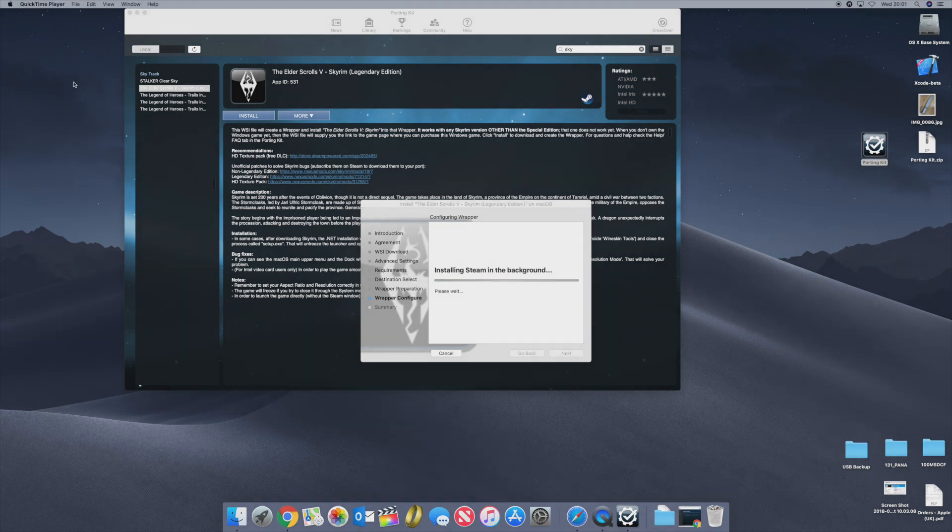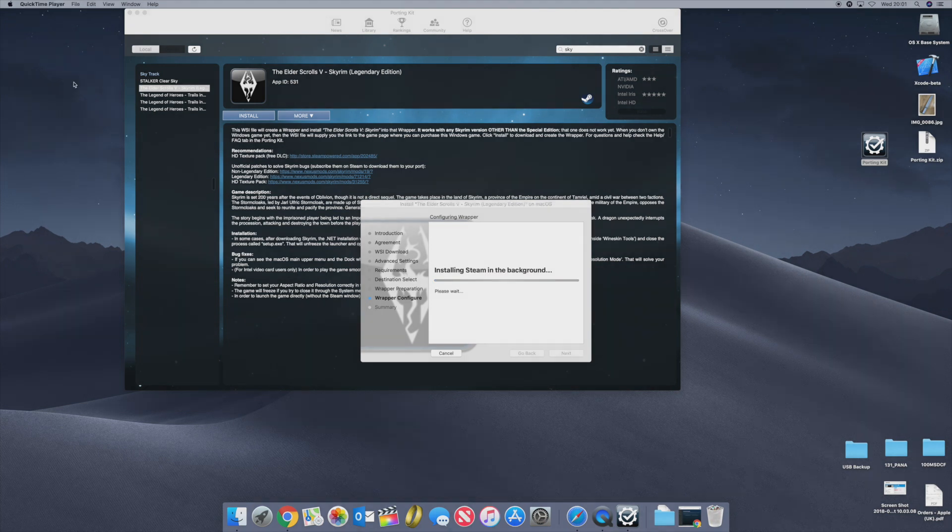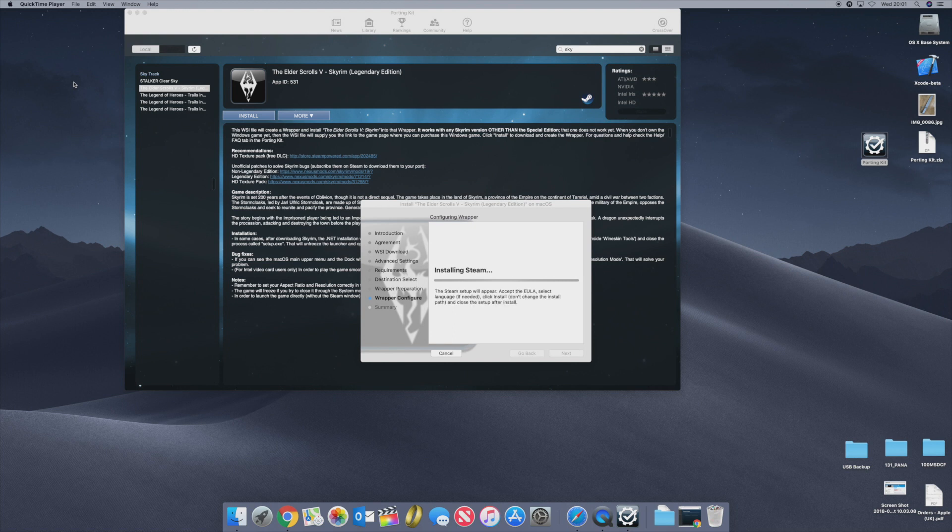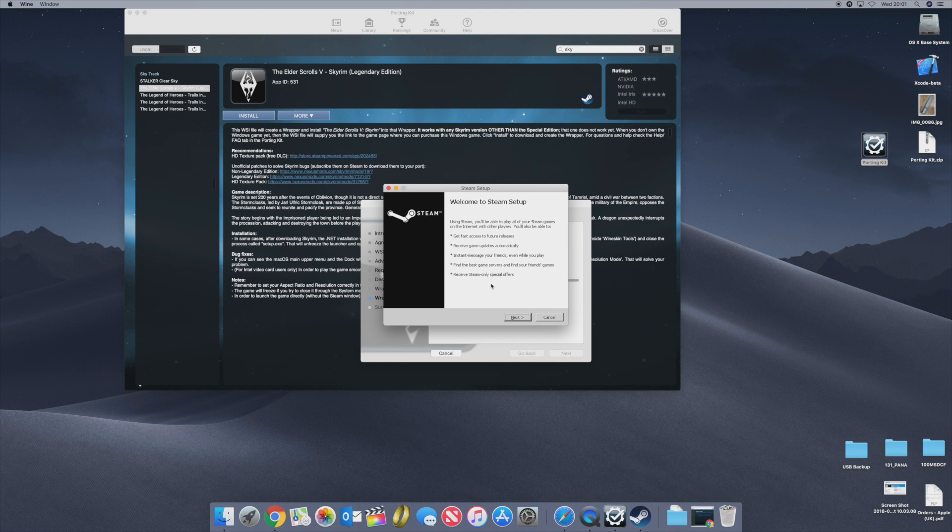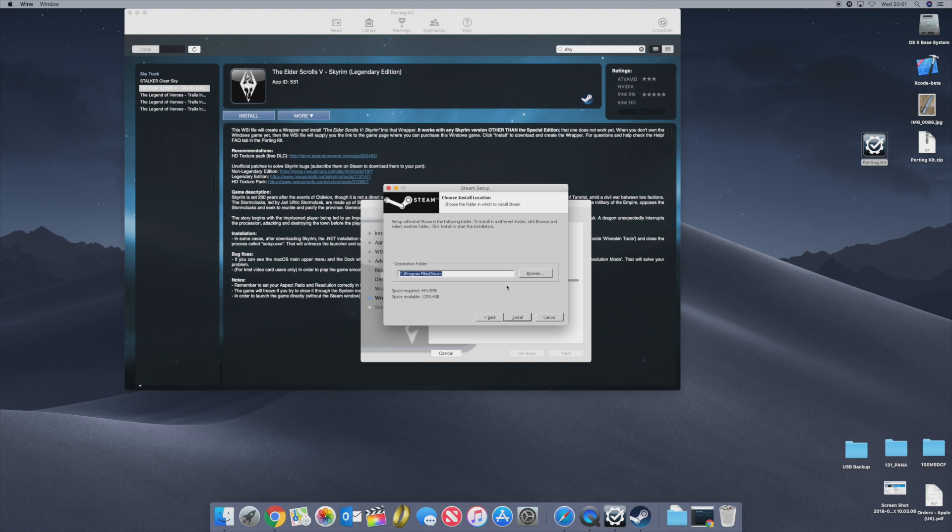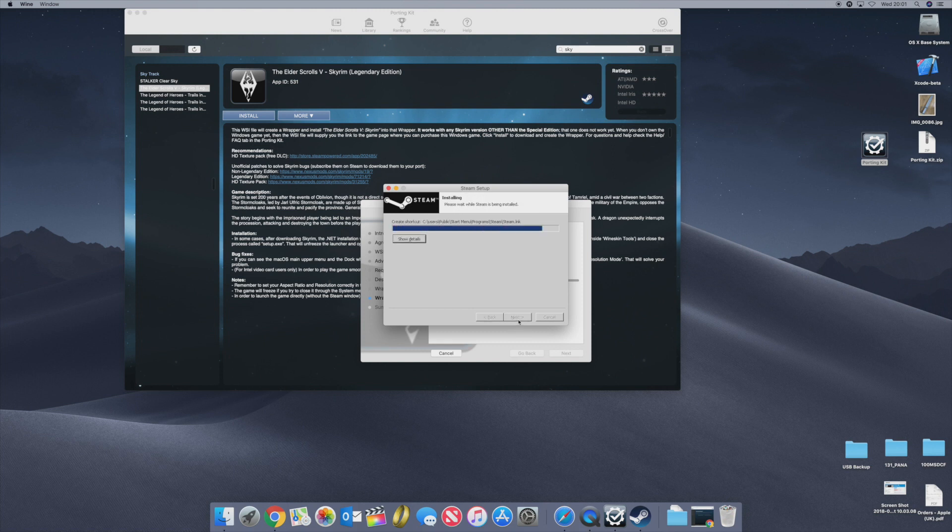As you can see at this point it's trying to install Steam in the background. This is really important because a lot of the games are installed via Steam. So I'm going to follow the Steam install. Click next, English, next, and install it to the standard Steam directory and I'm going to run Steam.